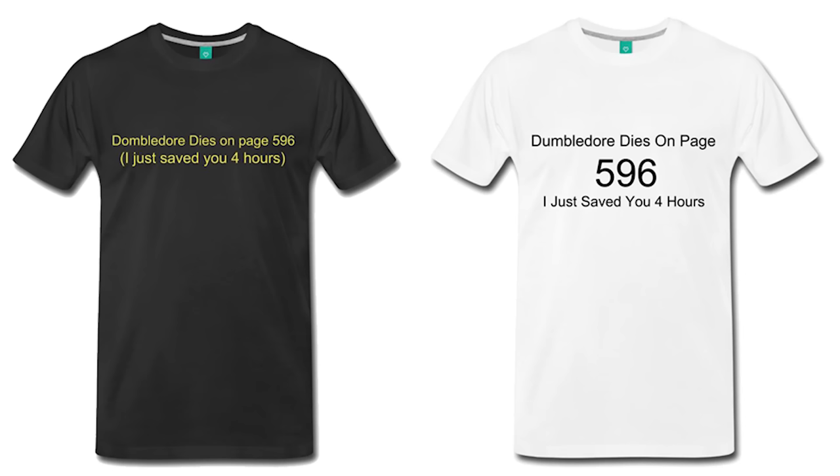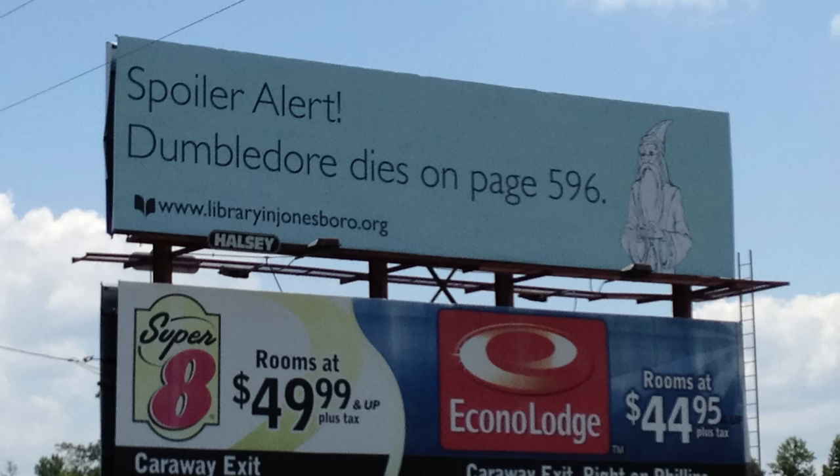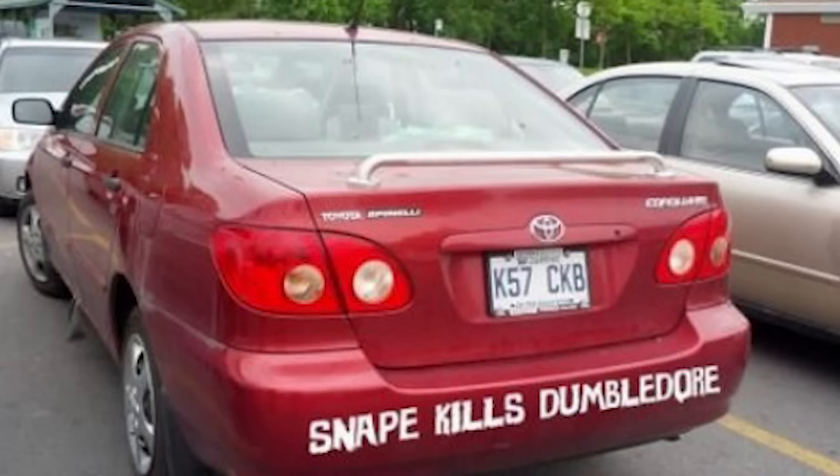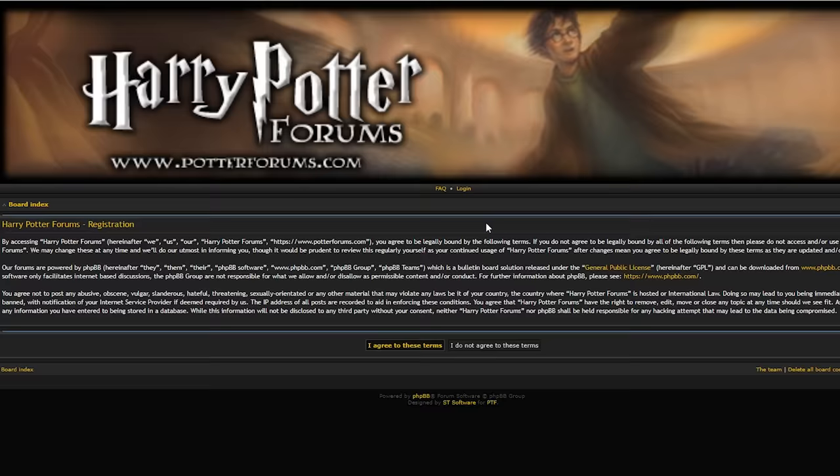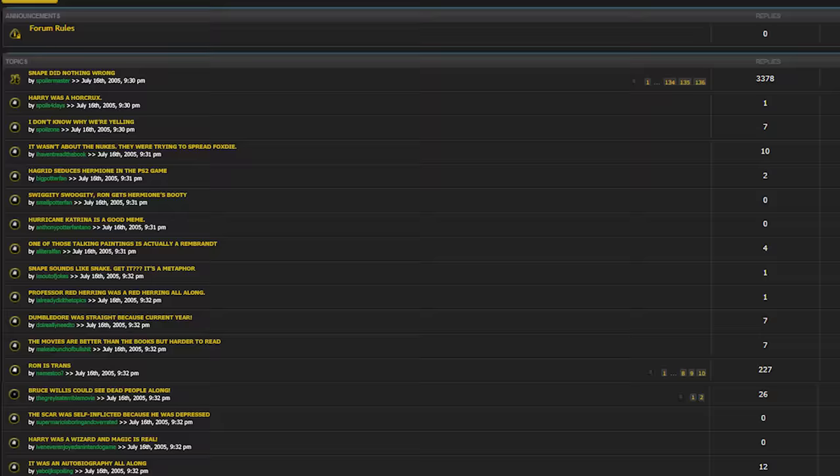But that wasn't all. They started printing custom shirts, posters. Even car enthusiasts were getting in on the action. Spoilers, get it? But worst hit of all were the sacred Potter forums. People were making accounts there and posting spoilers in every thread. I couldn't bear to watch.